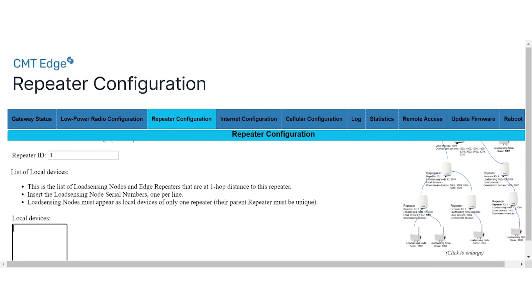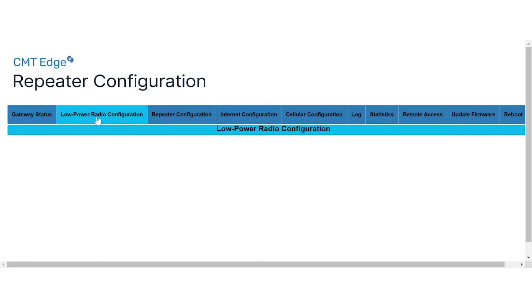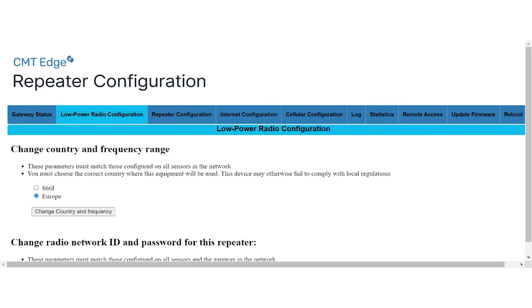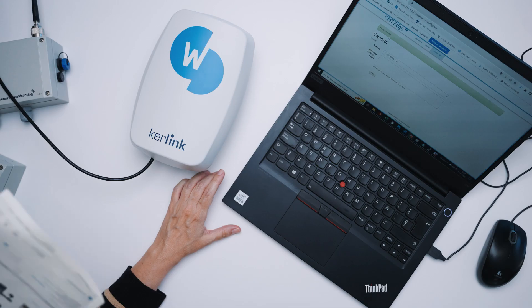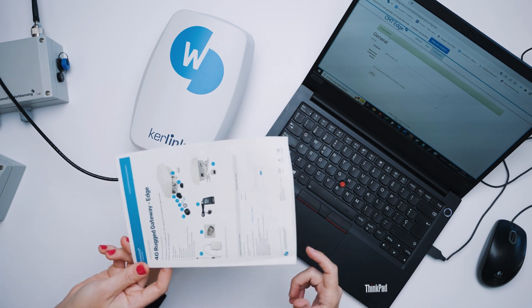The next step is to associate the repeater to the gateway network. To do so, click on the low power radio configuration tab on the main menu. Type the network id found in the gateway information sheets and save changes.